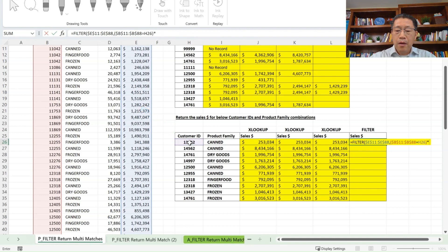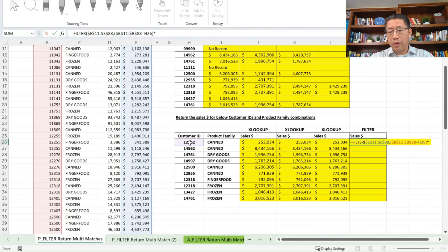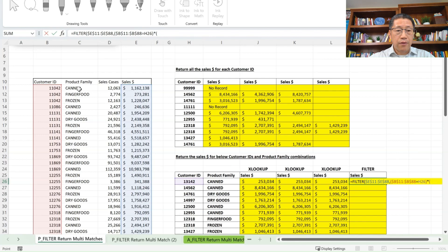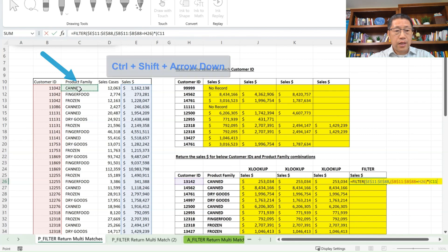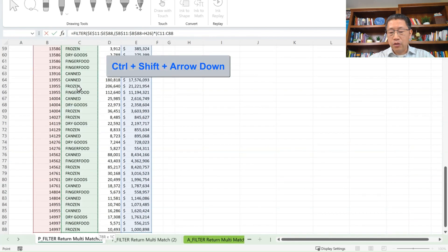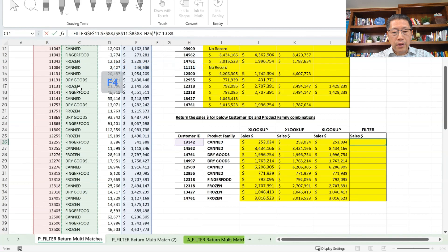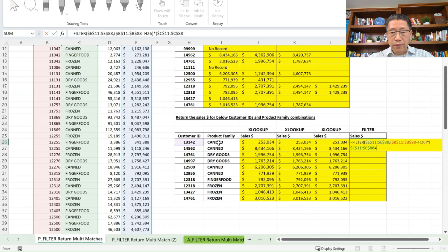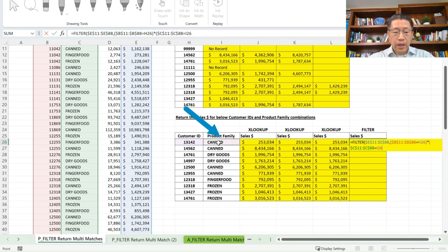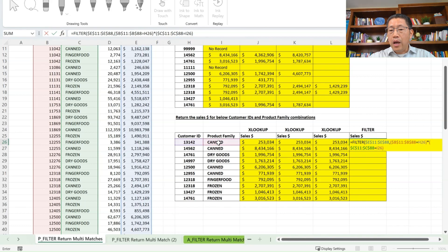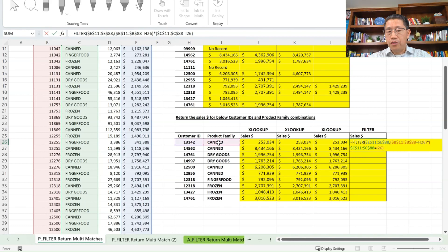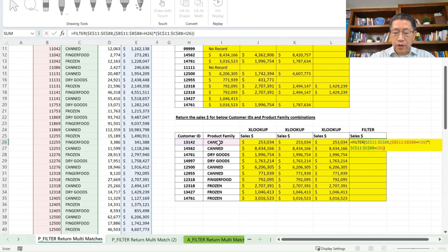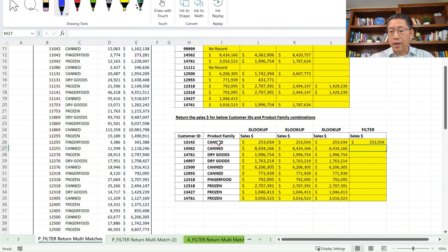Then equal to this customer ID in the cell H26. And then closing bracket as my first criteria, then multiply by my second criteria, and then another open bracket, go to the product family range from C11, Ctrl, Shift, arrow down, and then F4, and this one, it has to equal to the product family in the cell I26, and then closing bracket. And I'm not going to have the third argument because I do know I have matches for this customer ID and product family, and then another closing bracket, and enter.